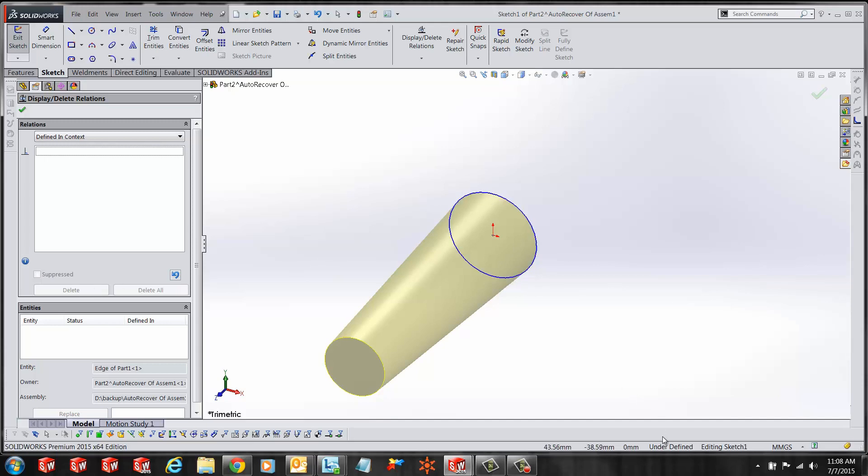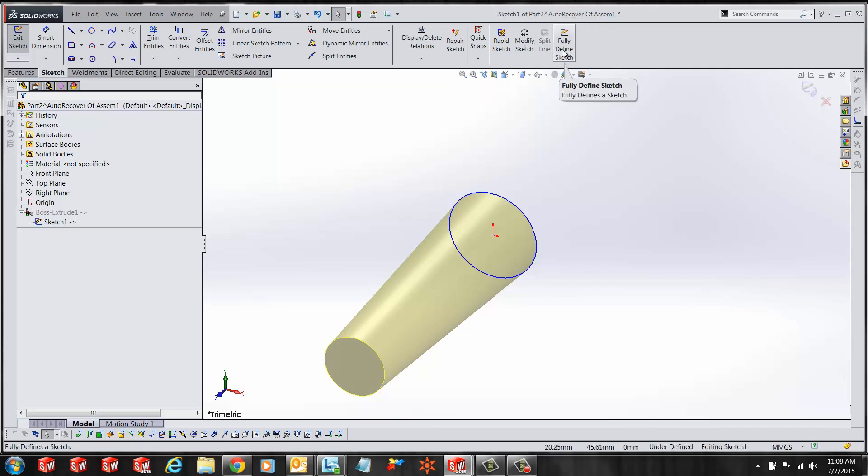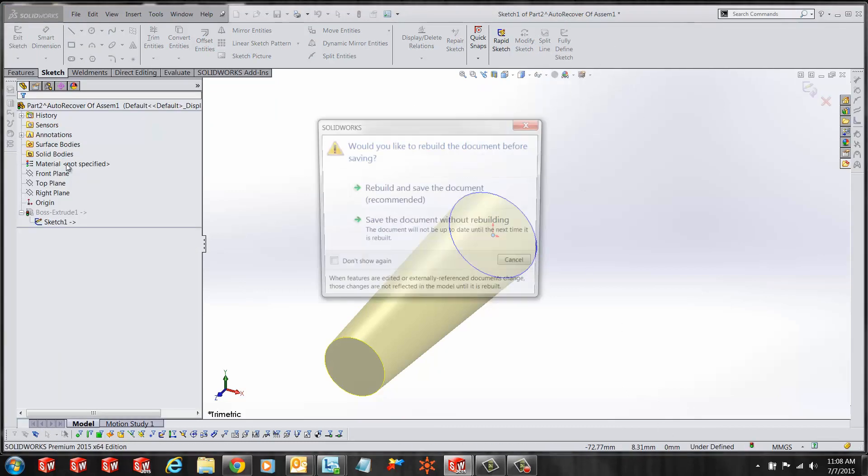Once we delete this relationship, the sketch becomes under-defined. And I can use my Fully Defined Sketch tool to fully define my sketch.